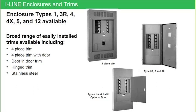A number of other enclosure types available. The photograph on the far right-hand side is our WP enclosure for I-Line, the weatherproof enclosure for I-Line. And notice that it still carries that combination rating that we spoke of with NQ and NF, that NEMA 3R 5 and 12.